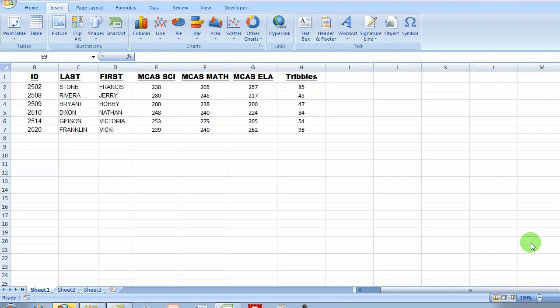Everybody has a handful of functions that they use on a regular basis, and the people at Microsoft in their infinite wisdom have decided that they were going to take a group of the most commonly used functions and label those as the basic functions.